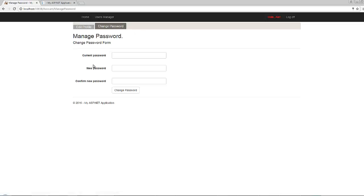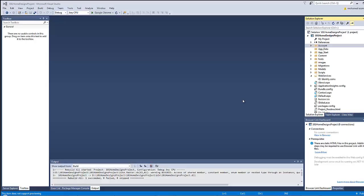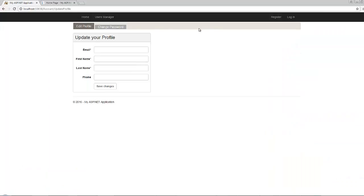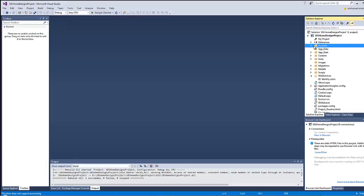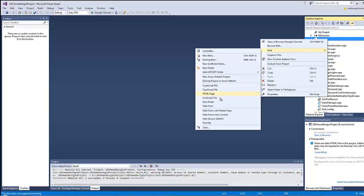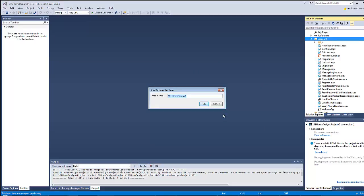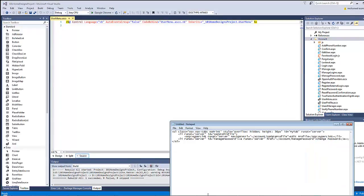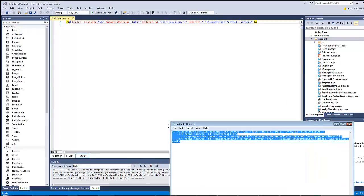So let's go ahead and start. The first thing I will do is create a user control to be used as a user menu. In order to do that, I will go to the account folder, right-click and add a new web form user control. Let's give it a name of 'UserMenu' and it will be given the extension ASCX.